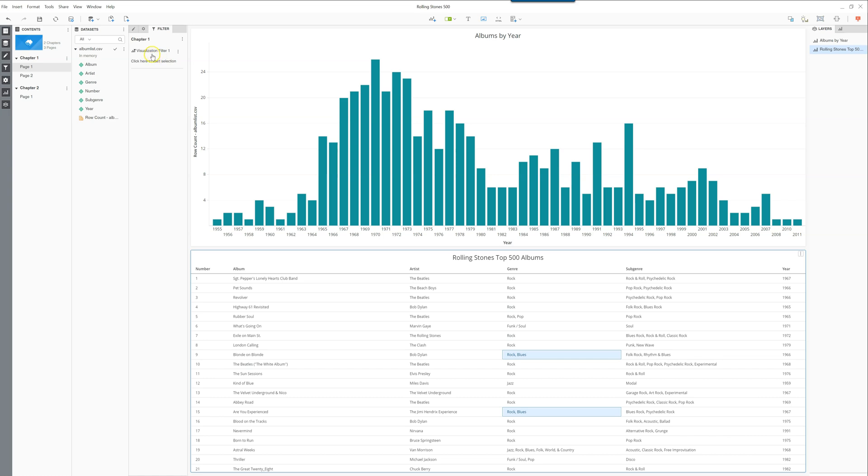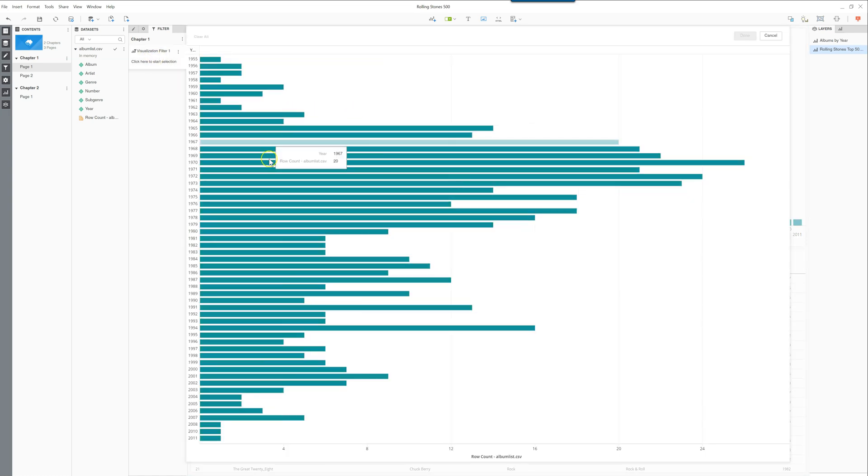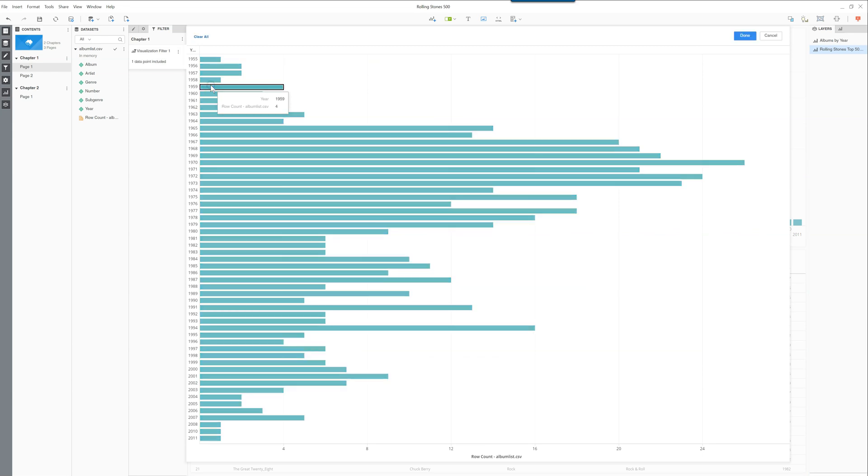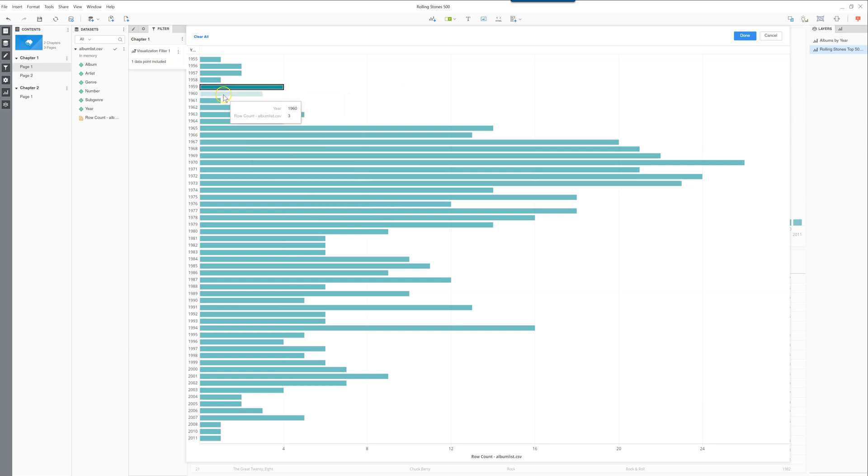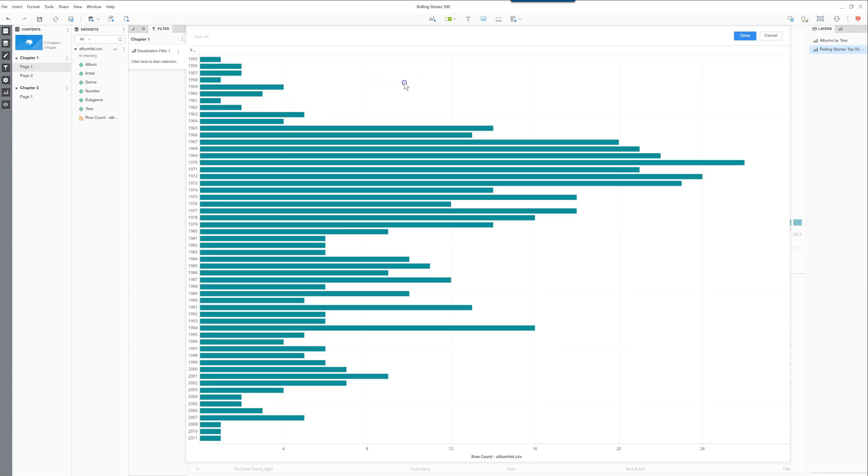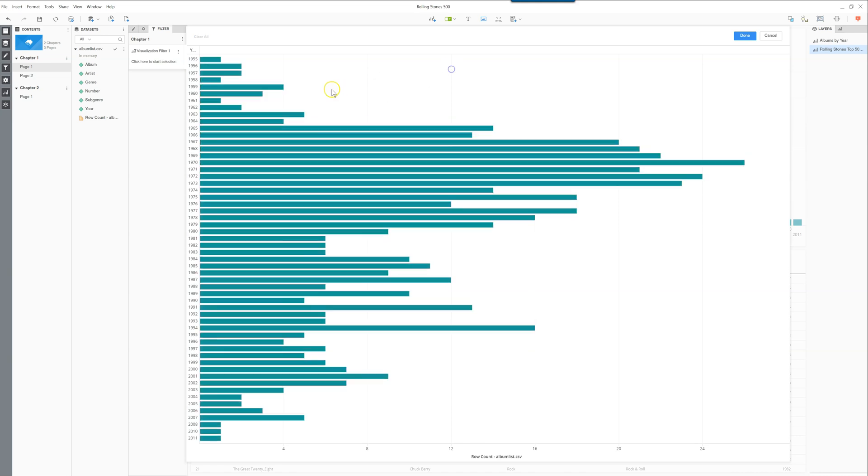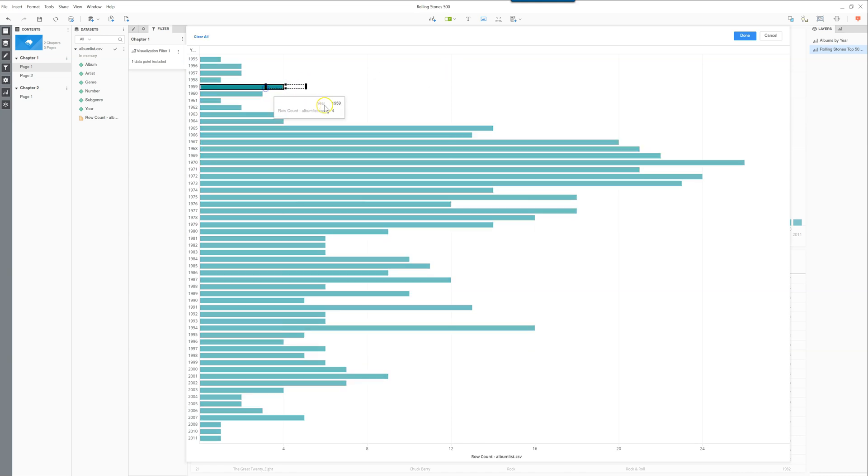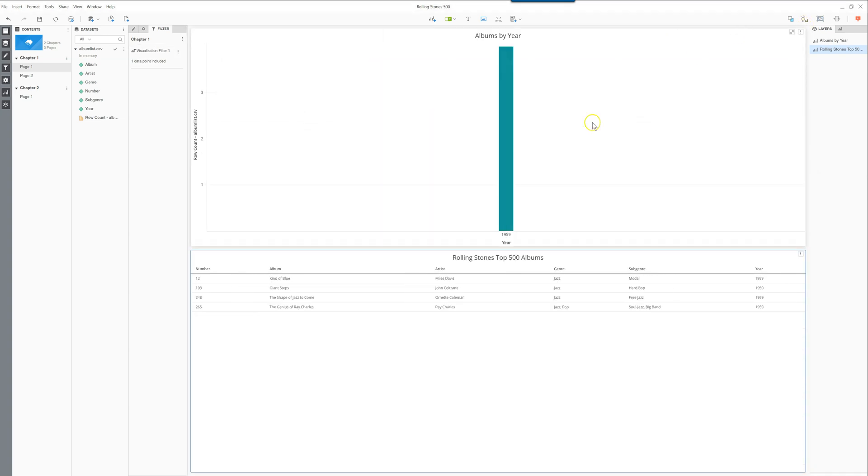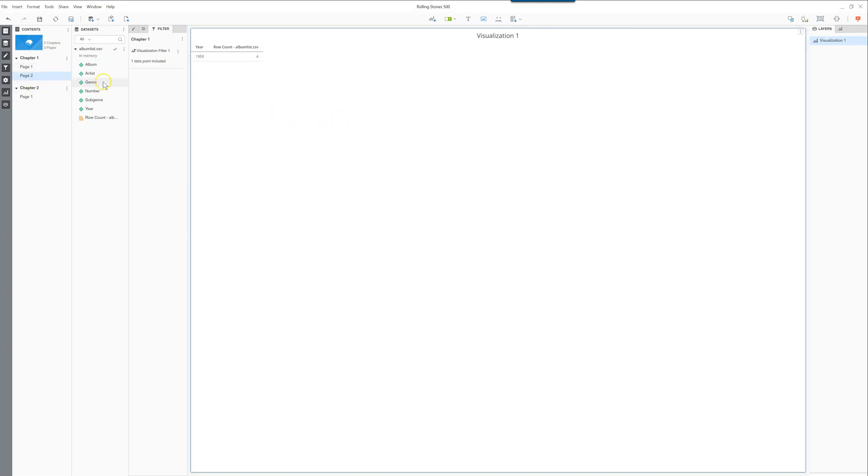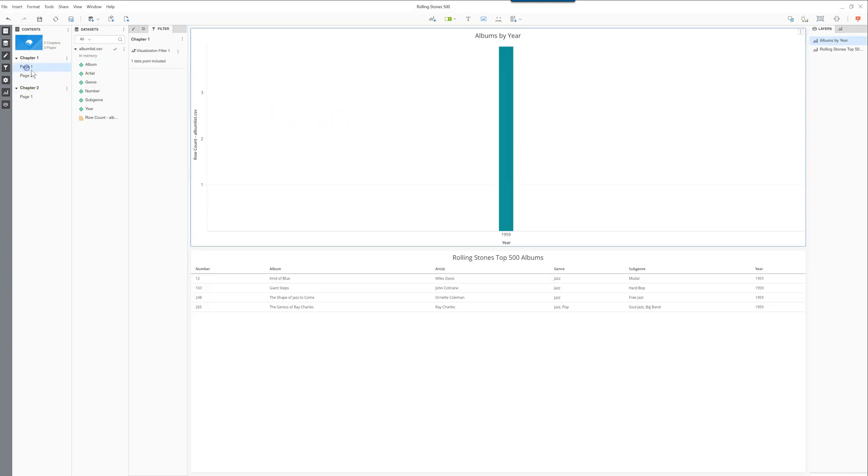If you click on done, this will give you this visualization filter in the chapter here. When you click here, your graph that you just created will appear. You can go on 1959, and like many of those other types of visualizations too, if you press control you can click multiple, or if you want to select a couple of different ones you can just drag a square around the ones that you want to select. So if I do this I can select 1959 or I can just click on it here, and when I click done you'll see that again the entire chapter gets filtered by this visualization filter over here.